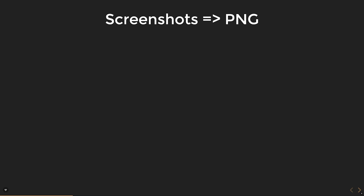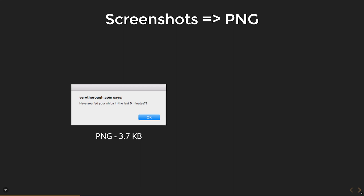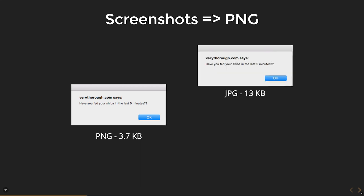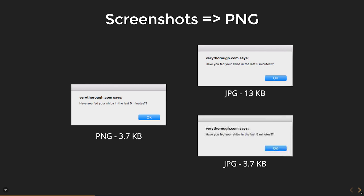Another very common format in documentation is screenshots, and there's a reason why when you do a screenshot of your screen it's in PNG — because that's the best one for it. The way PNGs are saved is really good for big, flat areas of color. JPEGs are terrible for that. This PNG of a screenshot is 3.7 kilobytes — it says 'have you fed your Shiba in the last five minutes?' Here's the same thing as a JPEG — even looking at it really closely the quality isn't quite there, and it's about three and a half times the size. If you compress it down to match, it gets terrible artifacts around the text. If you ever see a screenshot with funky little bits around the text, it's probably a JPEG.